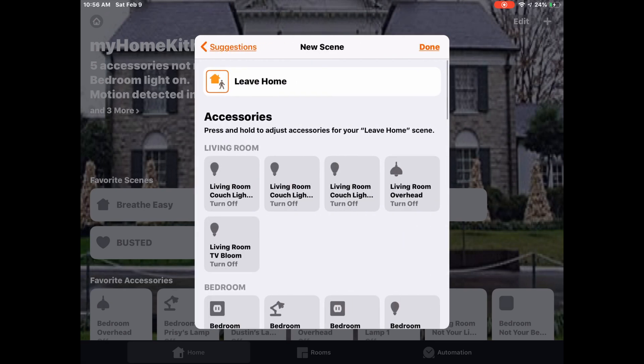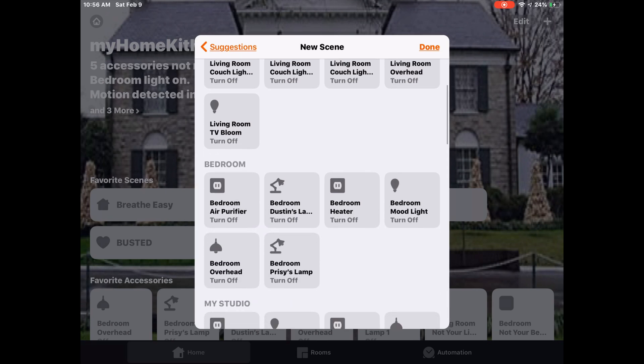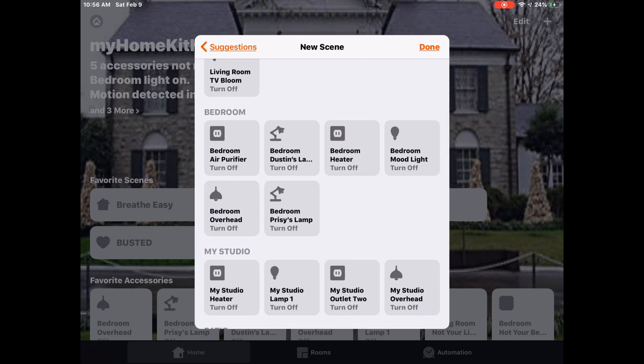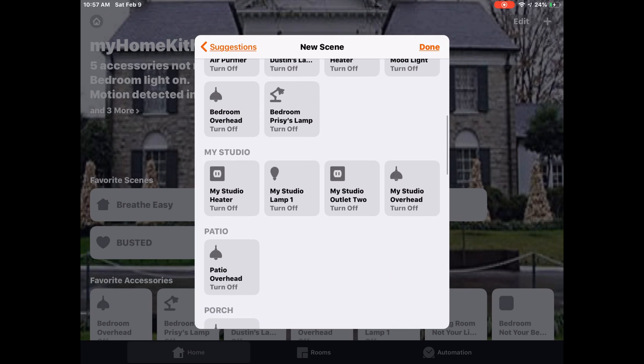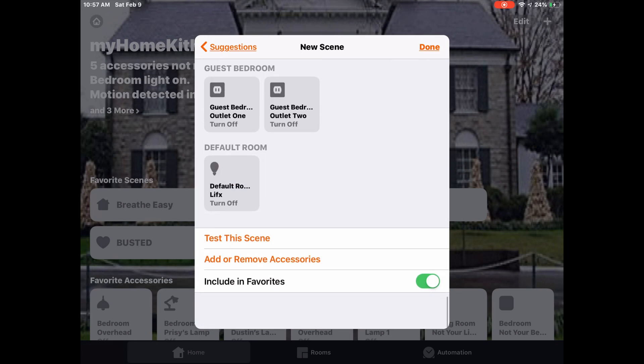Leaving Home is a little bit different. Here it turns off all the lights, and we can trigger this just by simply tapping on the icon itself. For me personally, when I leave home, if the heater is on or the air purifier is on, I don't want those to turn off.